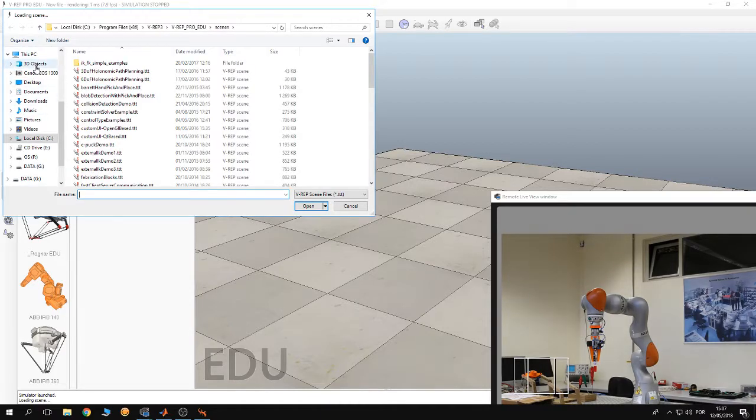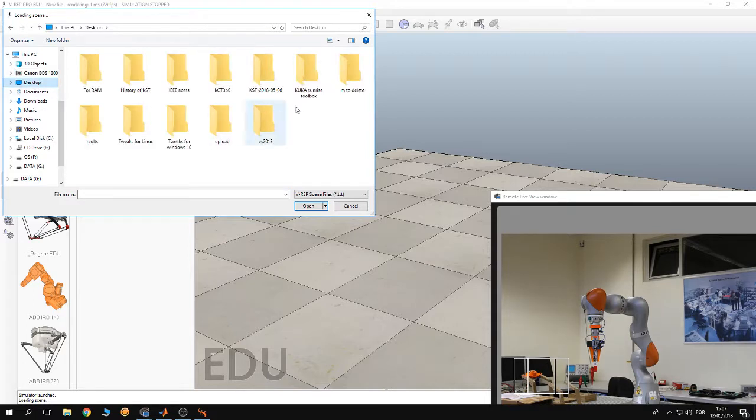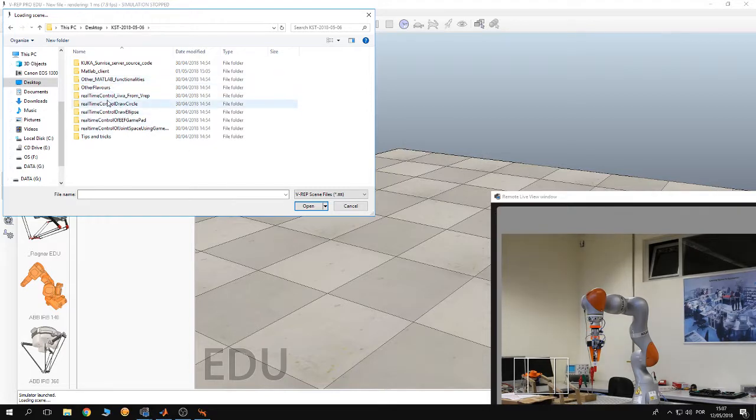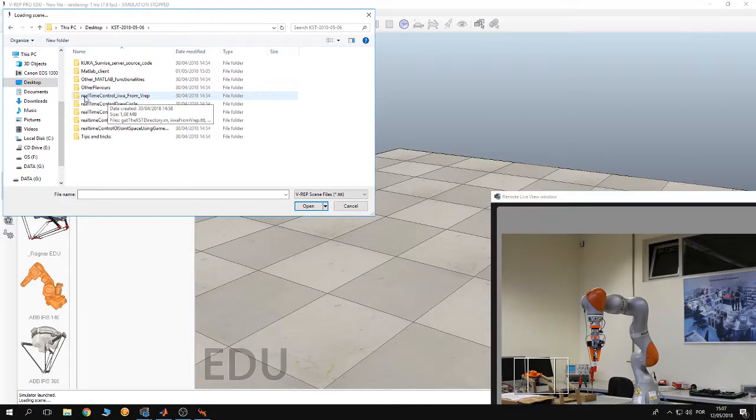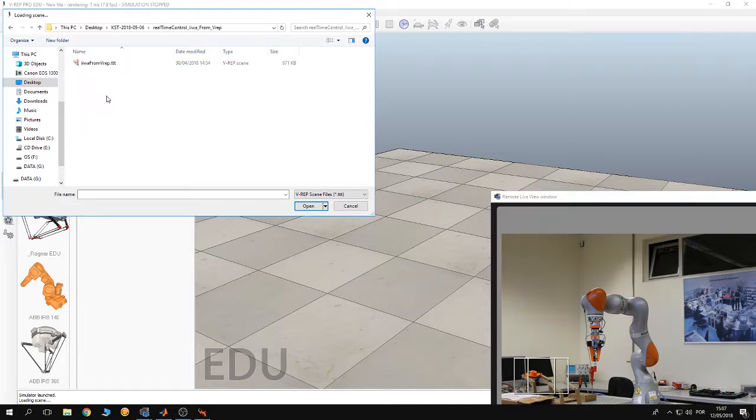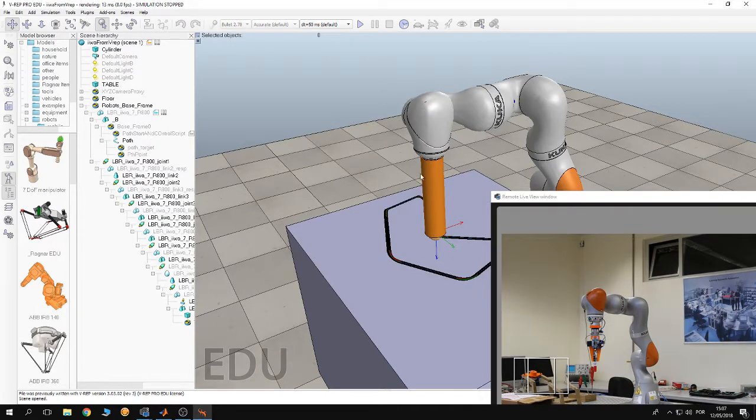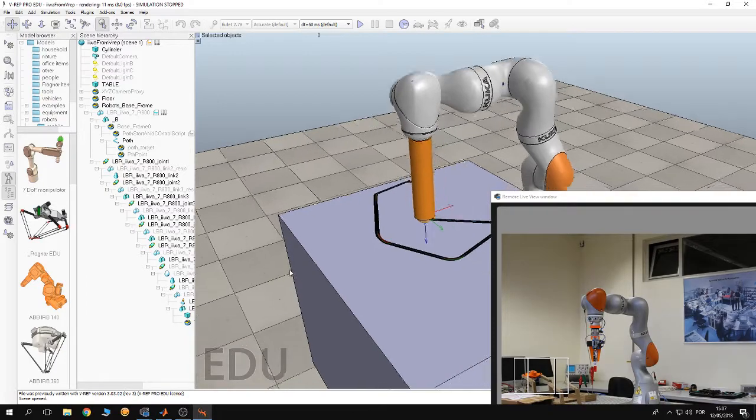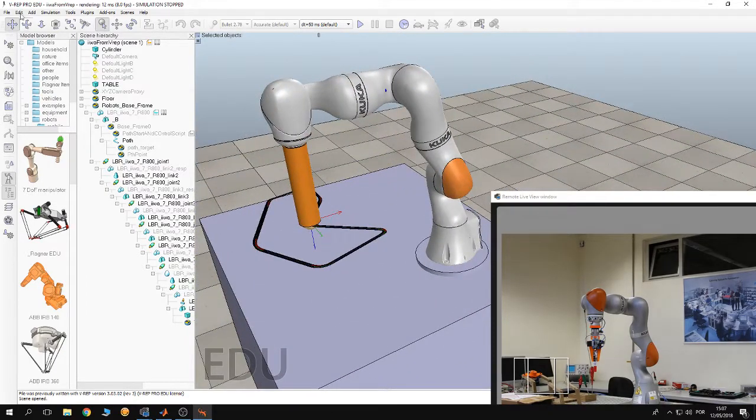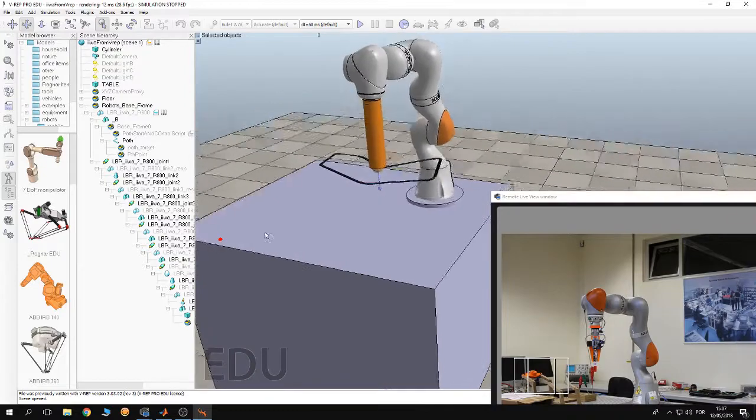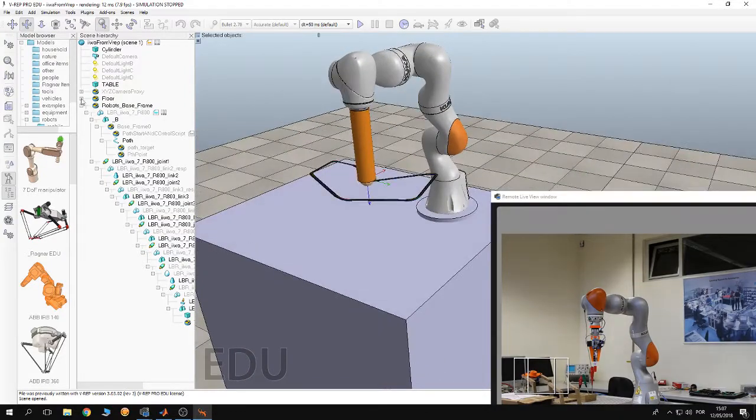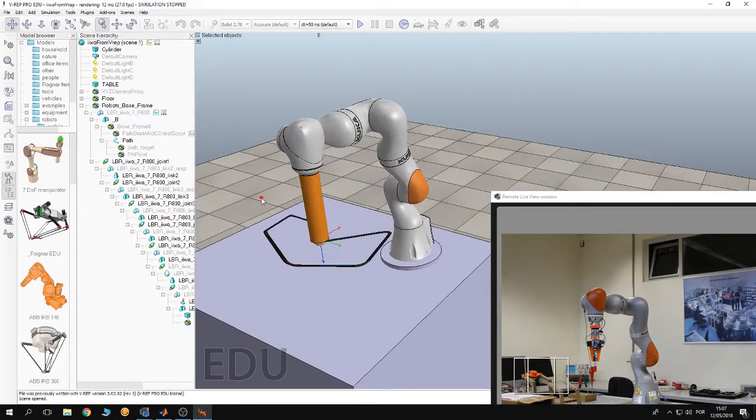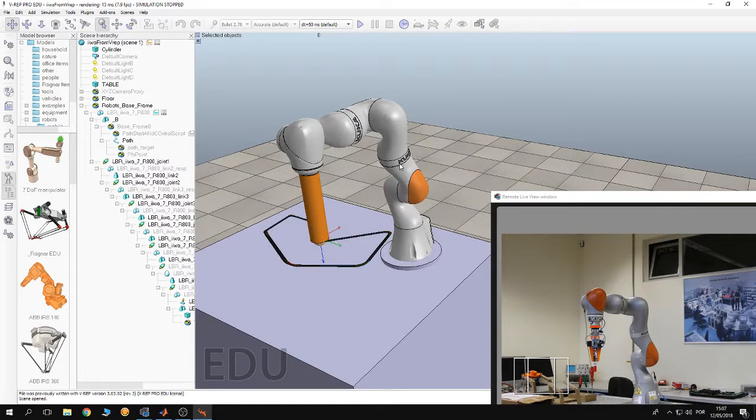Then navigate to the KUKA Sunrise Toolbox folder, then go to the example folder real-time control iiwa from V-REP, and then you can open the simulation. Now you can pan the simulation around or you can rotate it from the toolbar. As you can see, I think this is a good angle for us to see the simulation.